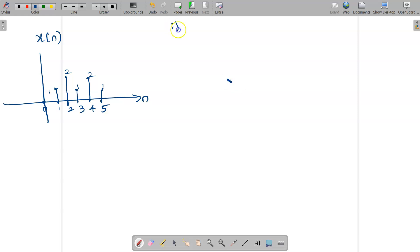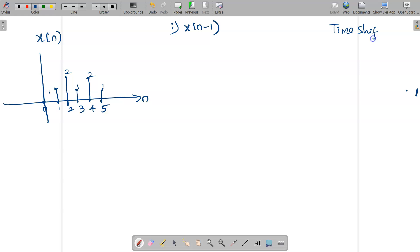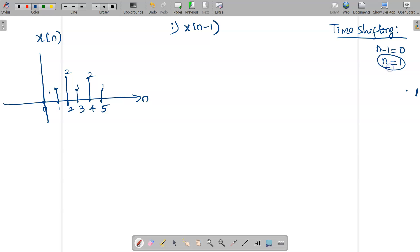The first signal asked is x of n minus 1. For x of n minus 1, when we see the signal, the operation is time shifting. Whenever we are adding or subtracting some constant value to n, it is said to be a time shifting operation. For the time shifting operation, we substitute the functional value equated to 0 — here n minus 1 equals 0, so n equals 1.